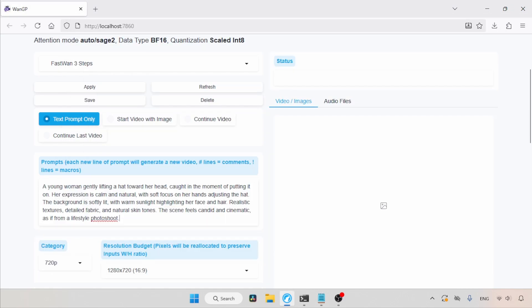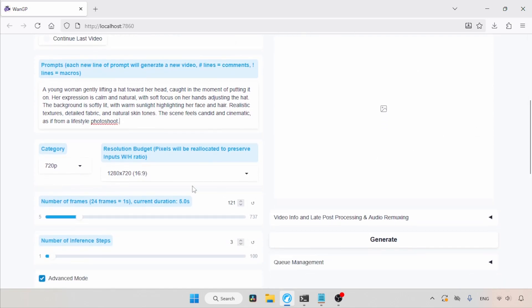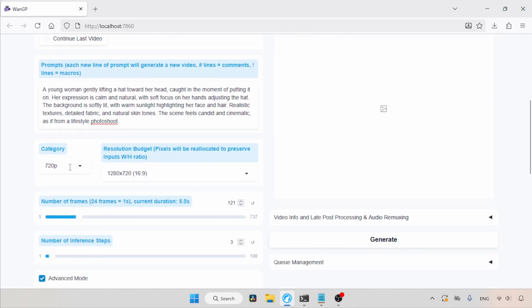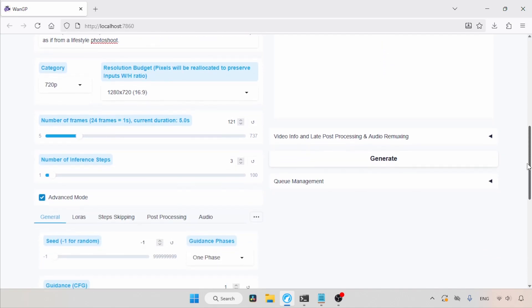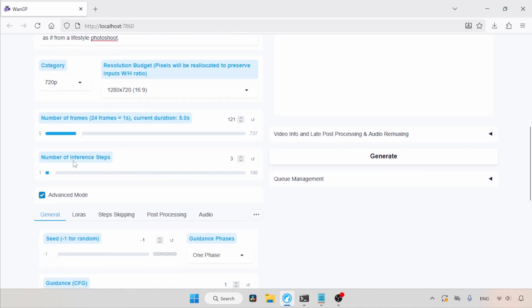Then in category, I will be using the 720p option. And for resolution budget, I will be using the 16 by 9 aspect ratio, which will create a horizontal video. Then the number of frames, well we can create long videos with this model, but from my experiments, I think the Fast WAN LoRa isn't good for creating long videos. So for now, let's choose 121 frames. Then number of inference steps. With Fast WAN, we can generate a video with 3 steps, but for better quality, I suggest using 4 to 6 steps.